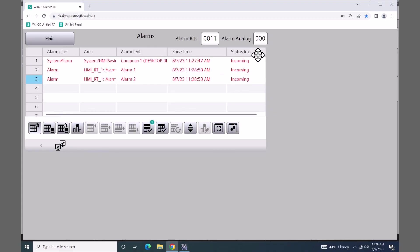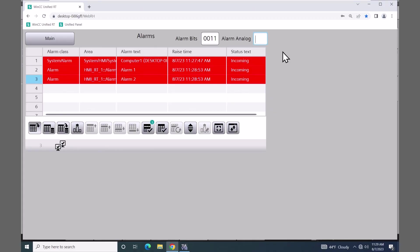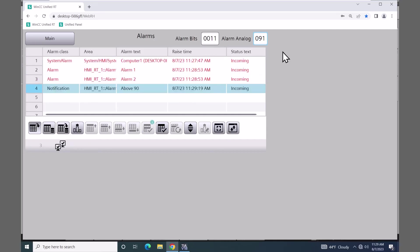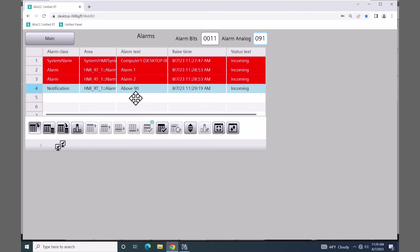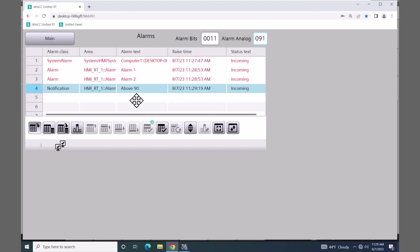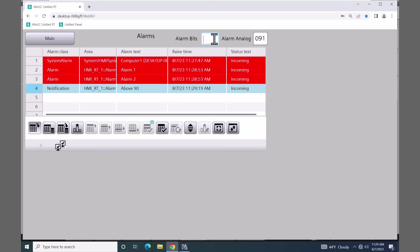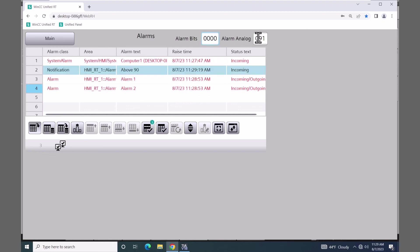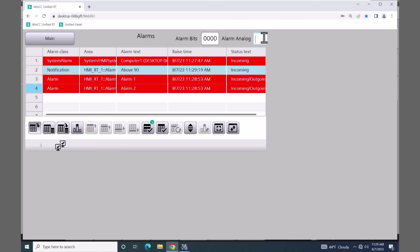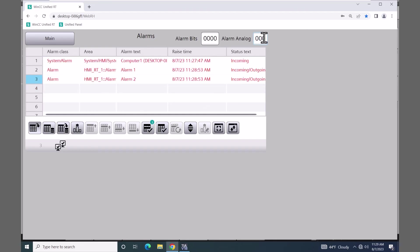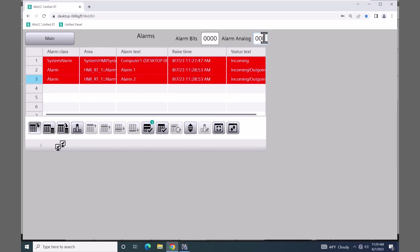I will go over to the alarm analog tag and enter in a value of 91, which is above 90, and this will trigger an analog alarm condition. A notification alarm comes in that is named 'above 90'. I will then clear the alarm conditions. Notice that the two alarm class alarms did not disappear because they require acknowledgement. When I clear the alarm analog, that notification alarm will be removed automatically from the alarm display.